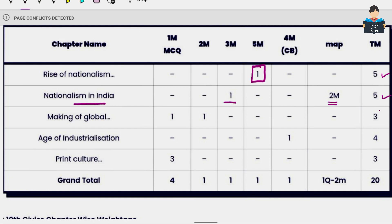The next chapters are The Making of the Global World and Print Culture. For Making of the Global World, there is an MCQ question and a 2 mark question. For Print Culture, there are three MCQ questions along with either a long answer, a 3 mark question, or a case study question. So for these two chapters, we focus on 1 mark and 2 mark questions.